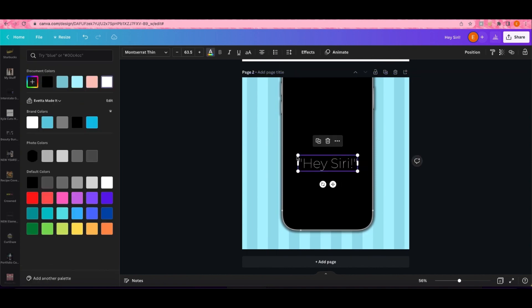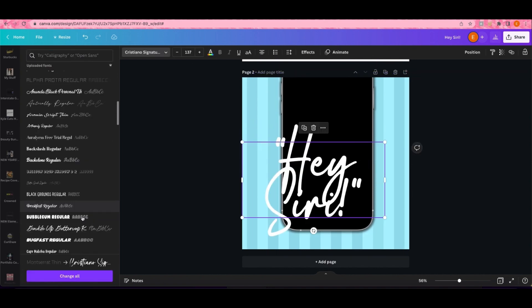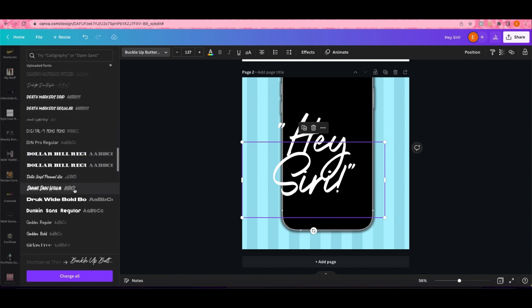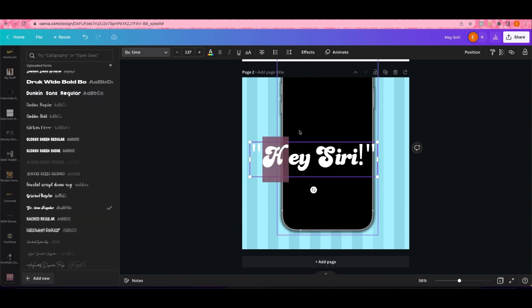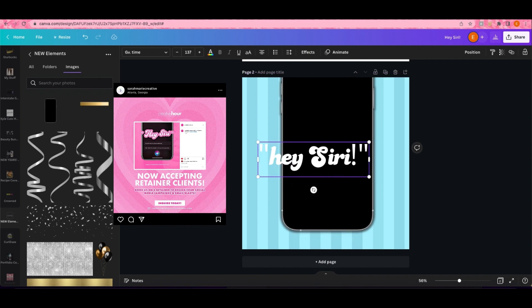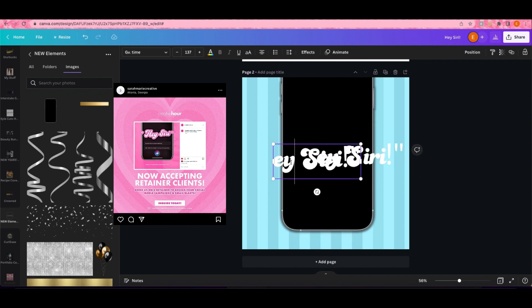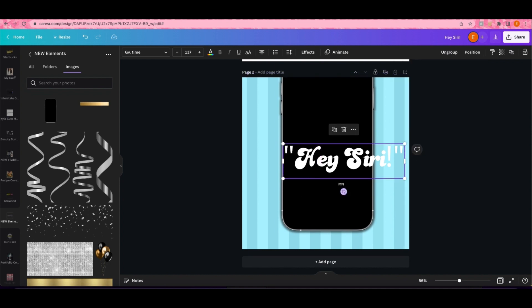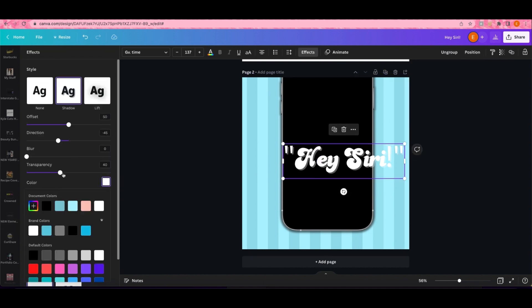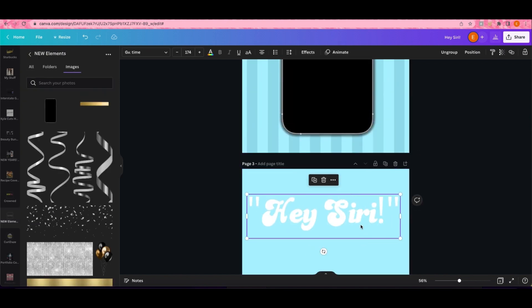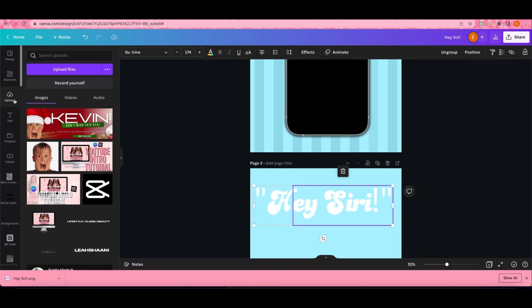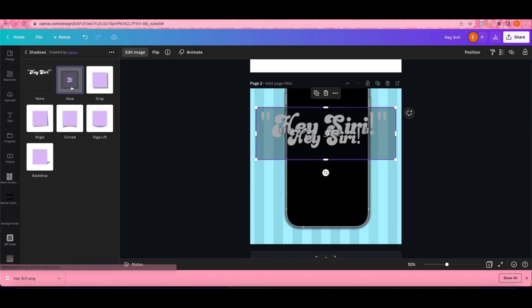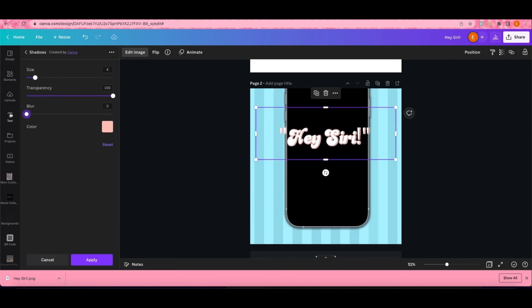I'm gonna tag the original flyer on the screen because I can't remember the young lady's name on Instagram. You just see me creating the Hey Siri text. The font that I used is Go Time. It came from thefont.com. I'm downloading that as a PNG and uploading it back into Canva.